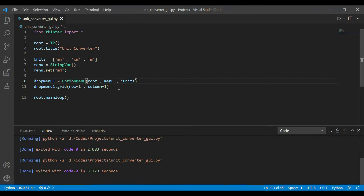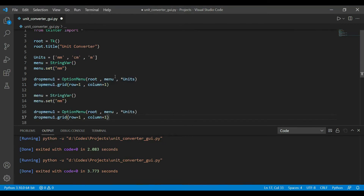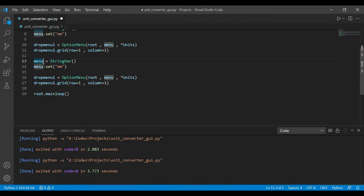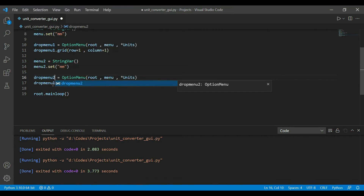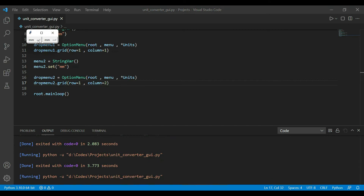Now let's create the second drop-down. I'll copy-paste the first one, rename it menu2 and drop_menu2, and place it at row=0, column=1. Now both drop-down menus are ready.